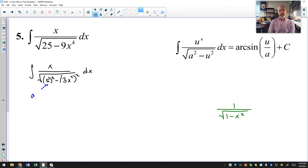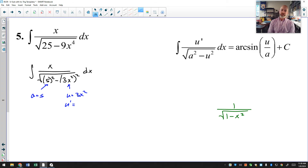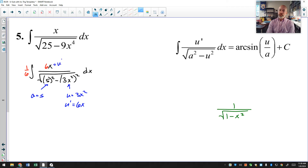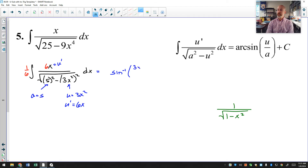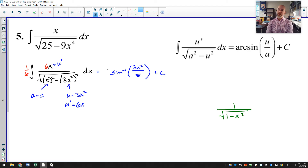Now I can see a equals 5 and u equals 3x squared. The derivative of u, u′, would be 6x. I have the x but I'm missing a 6 — I can multiply by 6 and compensate with 1/6 on the outside. Now I have u′ in the numerator and I'm in the inverse sine template. The antiderivative is arcsin(u/a), so arcsin(3x²/5) plus C, with the 1/6 factor out front giving (1/6)arcsin(3x²/5) plus C.